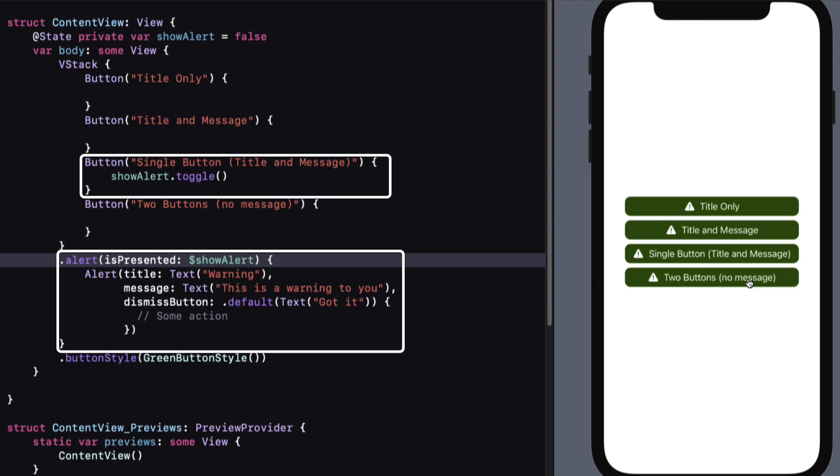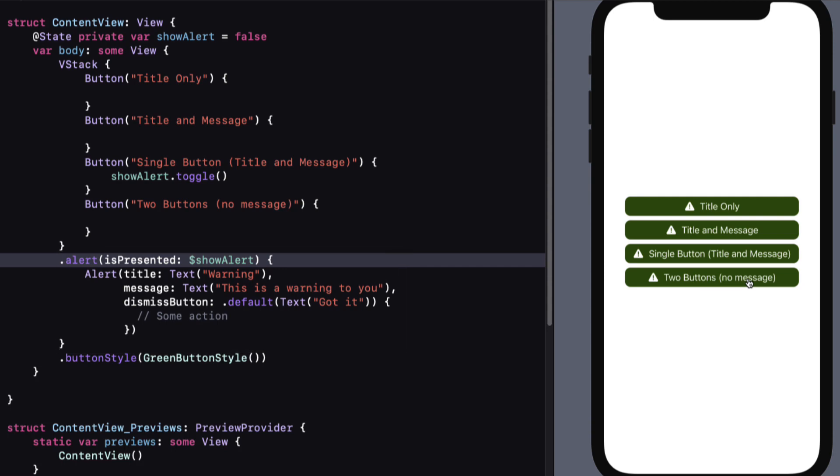Now I've only wired up one of these buttons for now using the isPresented initializer for a SwiftUI alert. If I want to show an alert when I tap on another button, this initializer just won't work. I'll need to use the second initializer for alerts that uses a binding to an optional identifiable object, and this is where enums come in.